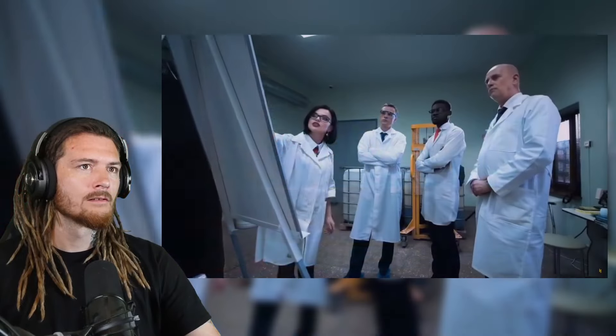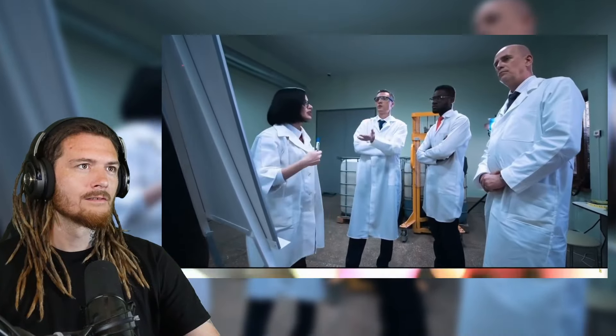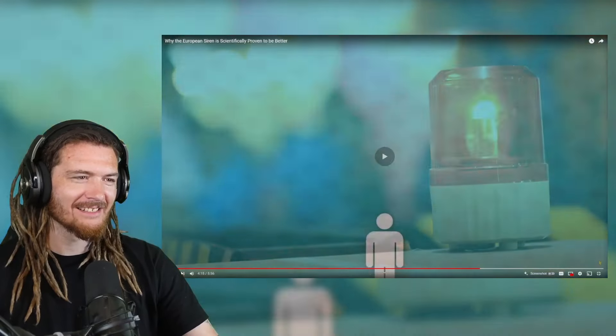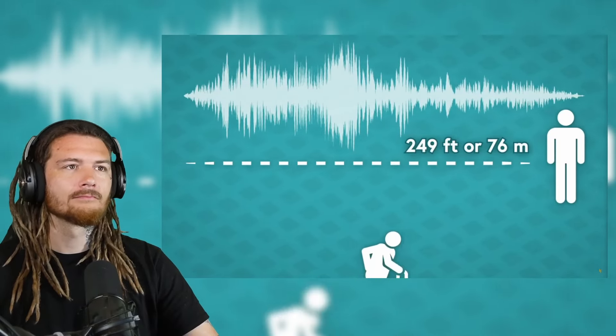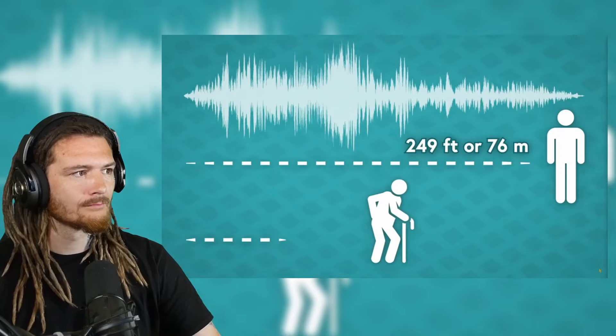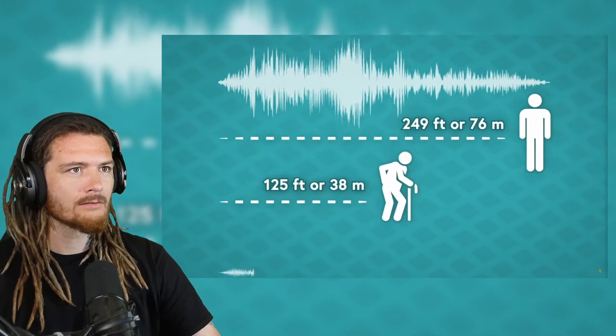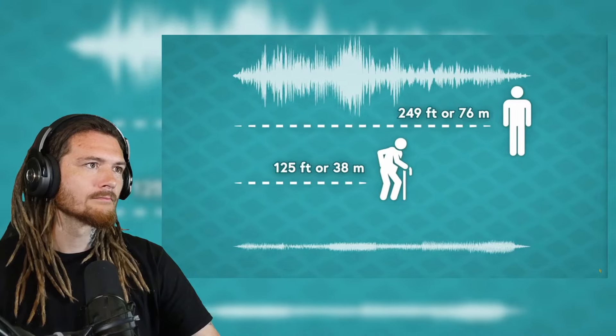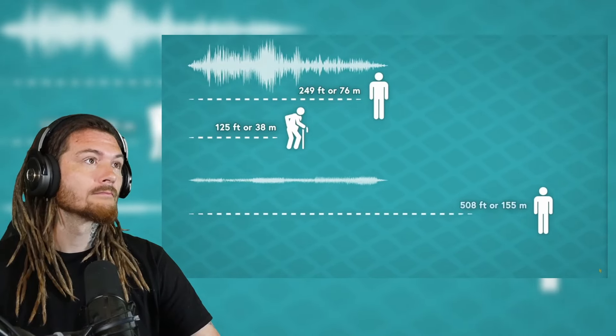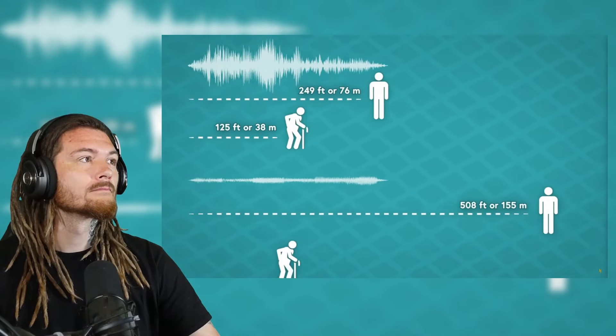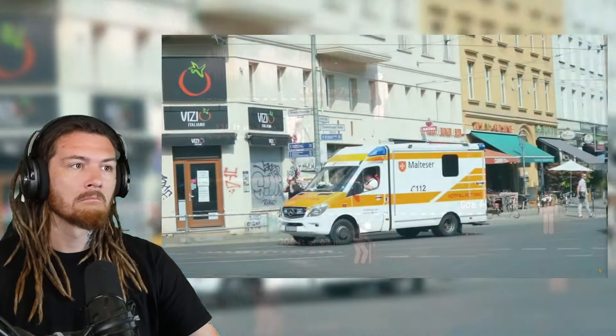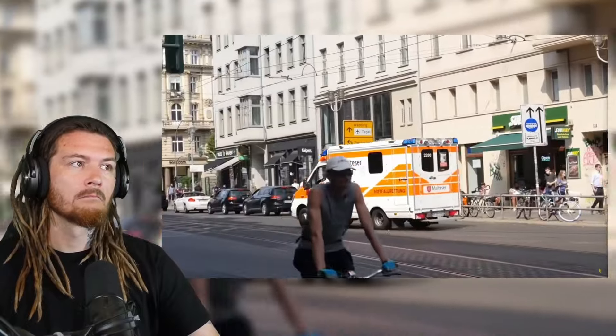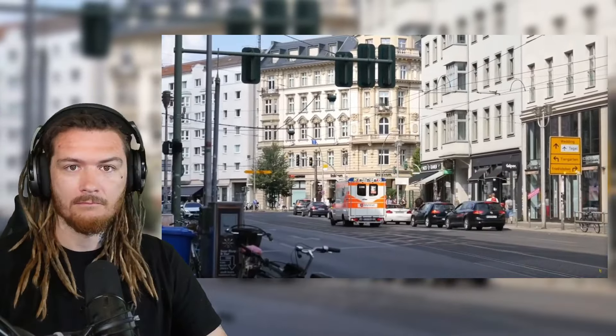This principle extends to sirens, according to a study conducted in 2013 by a group of scientists who were definitely totally not wasting their engineering PhDs by studying the wee-woo machines. They found that a 40-year-old with average hearing could detect the New York Whale siren at a maximum of 249 feet, or 76 meters, and a 60-year-old could detect it at 125 feet, or 38 meters. For the European two-tone siren, those numbers were nearly doubled. The 40-year-old could detect it at 508 feet, or 155 meters, and the 60-year-old at 206 feet, or 63 meters. So in the end, when it comes to sirens, it turns out that the European way is just better than the New York way.